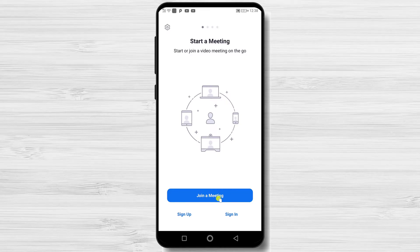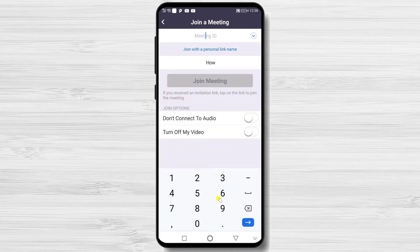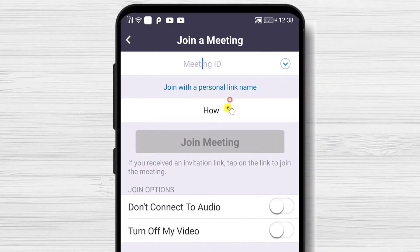Depending on how you log in to the Zoom app, you can change your name. When you join the meeting, you will be asked your name. Tap on Join a Meeting. Here you can add or change your name, and you can change it as many times as you want.